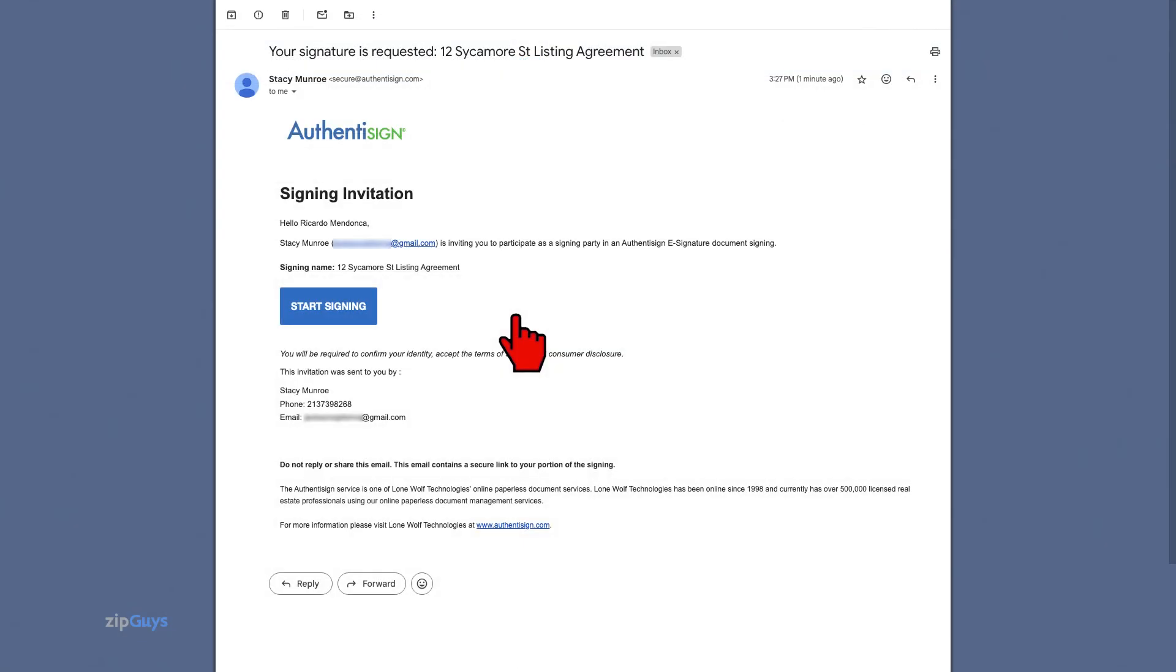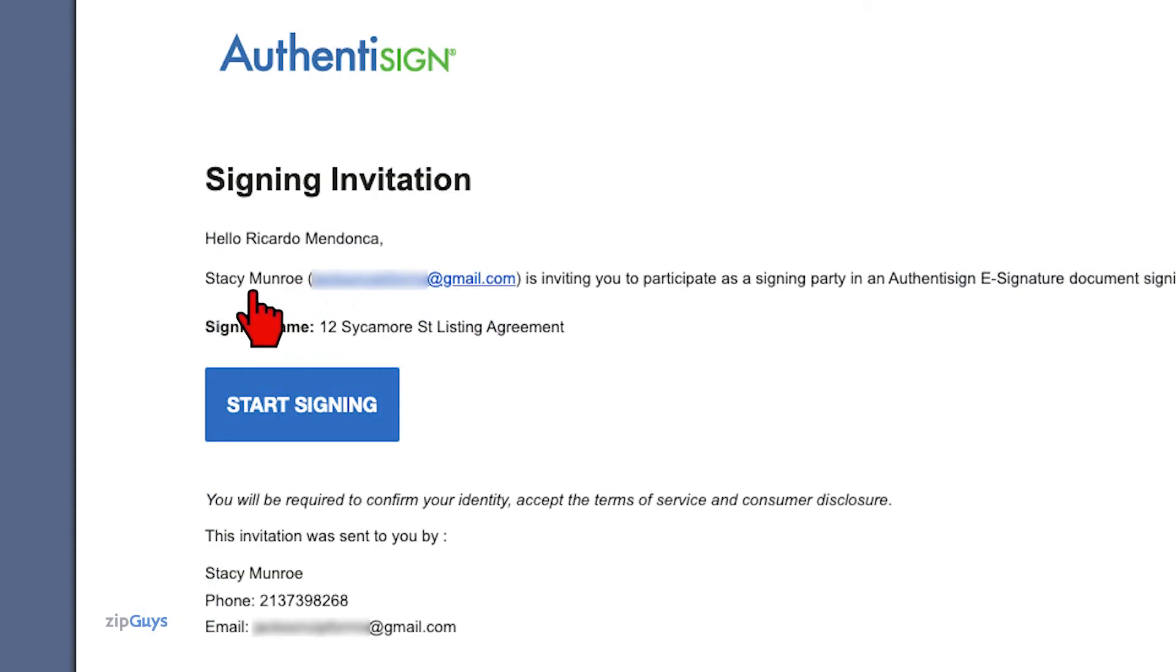Signature packets initiated by the Assistant or Transaction Coordinator will also clearly show that they were sent by the Assistant or Transaction Coordinator on behalf of me, the Agent.